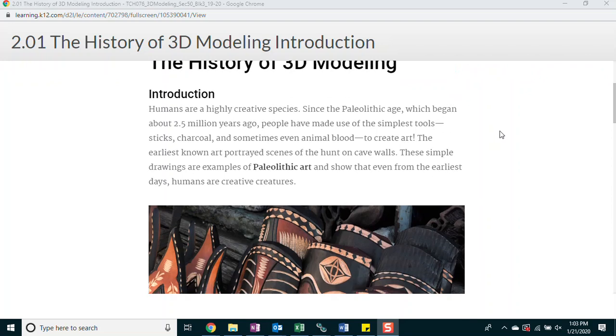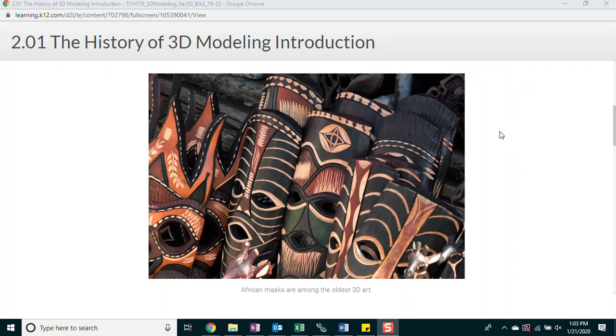The history of 3D modeling introduction. Humans are highly creative species. Since the Paleolithic age, which began about 2.5 million years ago, people have made use of the simplest tools, sticks, charcoal, and sometimes even animal blood to create art. The earliest known art portrayed scenes of the hunt on cave walls. These simple drawings are examples of Paleolithic art and show that even from the earliest days, humans are creative creatures.